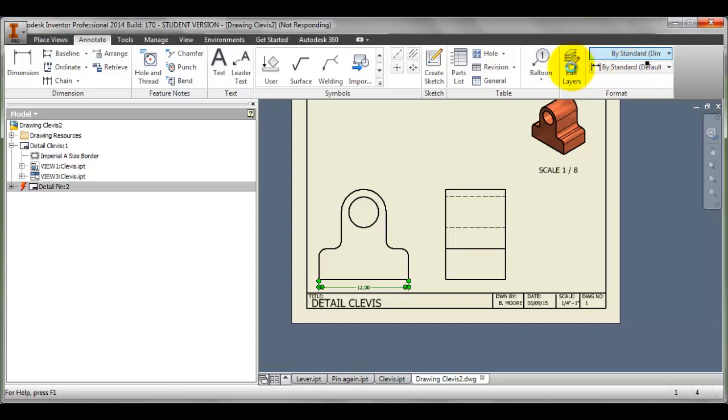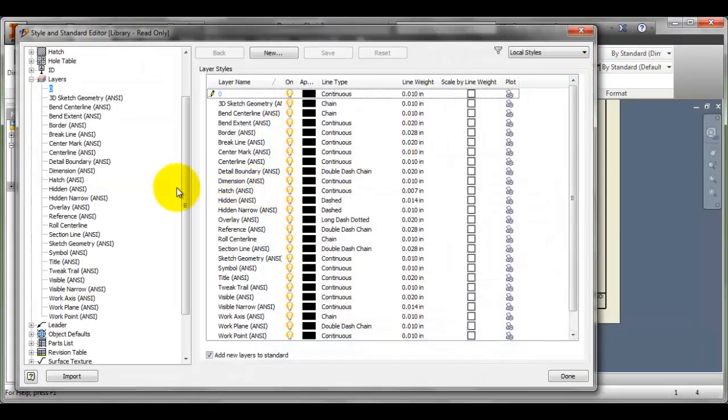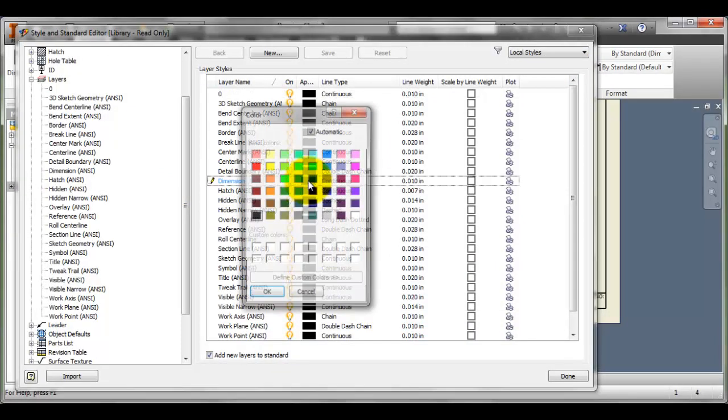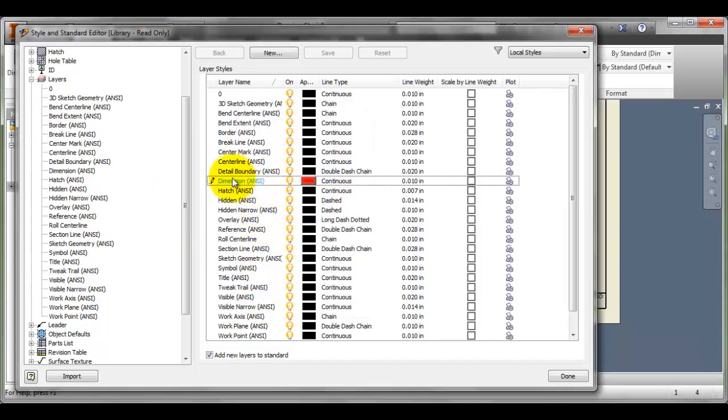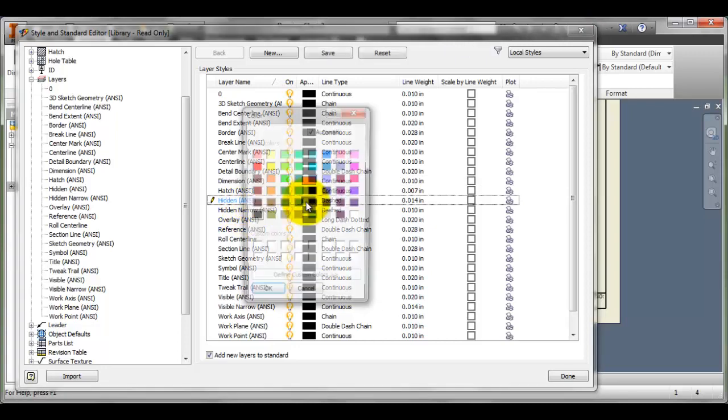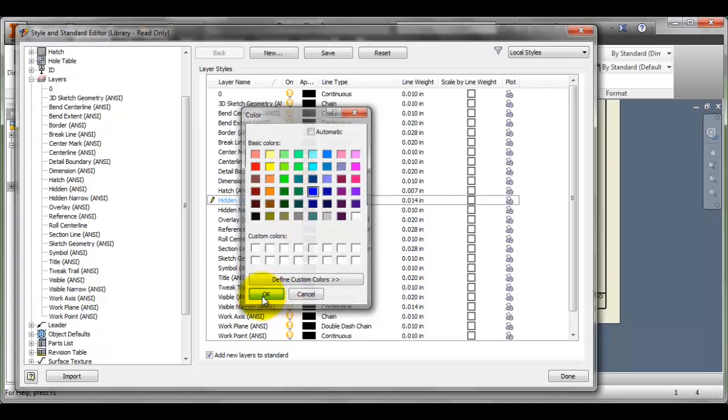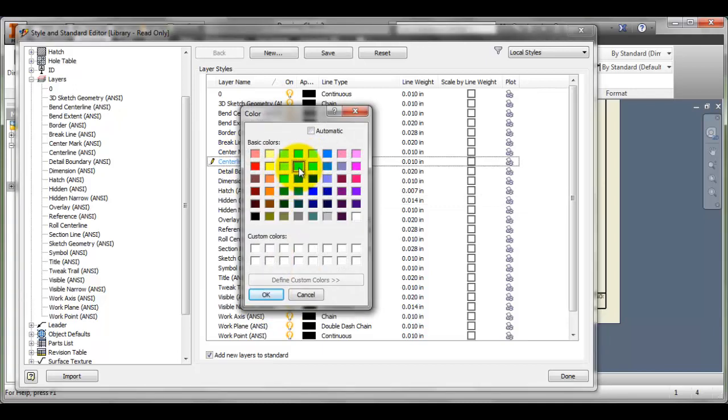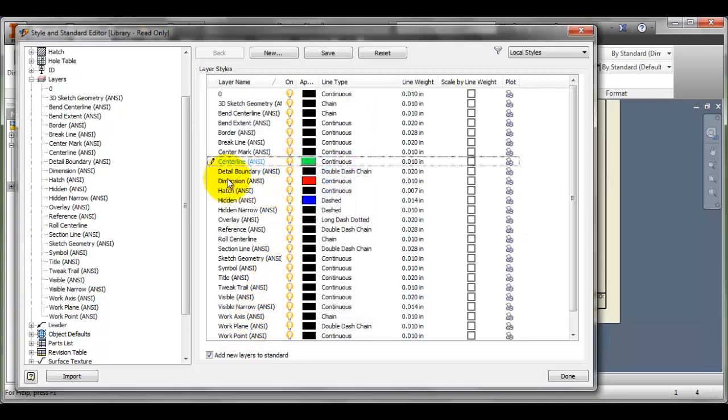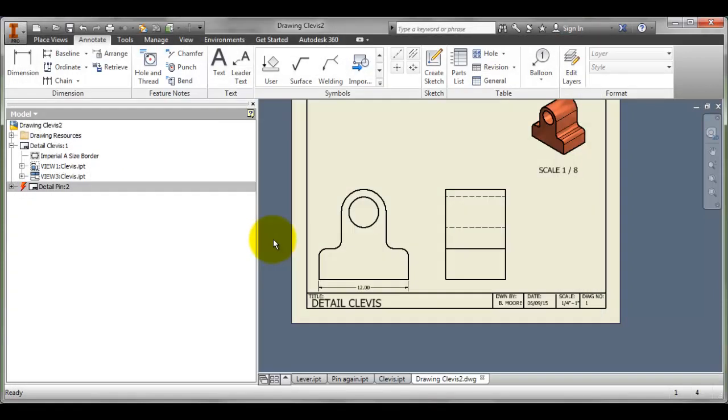First, what I would want to do is go to my Edit Layers, and I like to change the dimension layer to be red. I'm going to say OK to making the dimension layer red. If I want to, I could change the hidden line layer to be blue and my center line layer to be green, just as we do in AutoCAD. But the main one that I'm concerned about right now is just the dimension layer. I'm going to say Save Edits, say Yes.